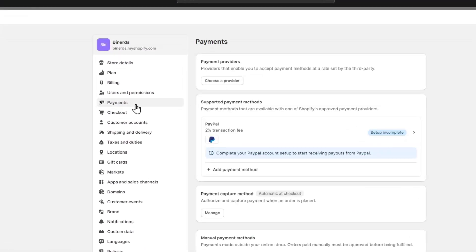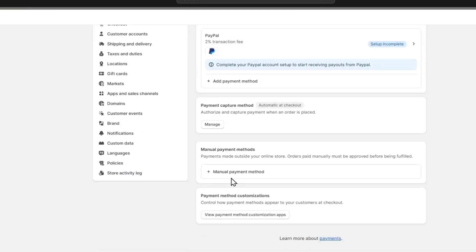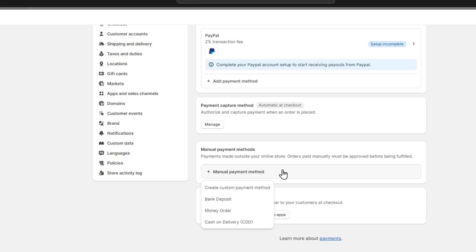Inside Settings, what you're going to do is focus on Payments. Here in the payments section, we need to enable a payment provider in order to accept payment methods at a rate set by a third party. What we want to do is choose a provider. We can choose by default PayPal, the payment capture method, or the manual payment method. This is when you want to receive custom payment methods like a bank deposit, money order, or cash on delivery.